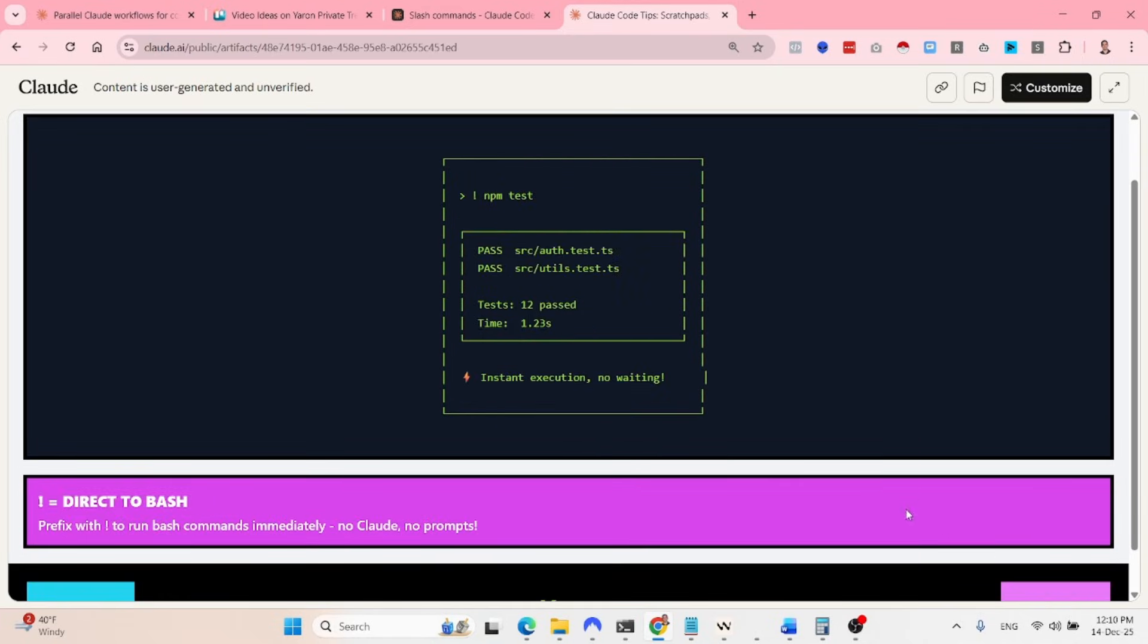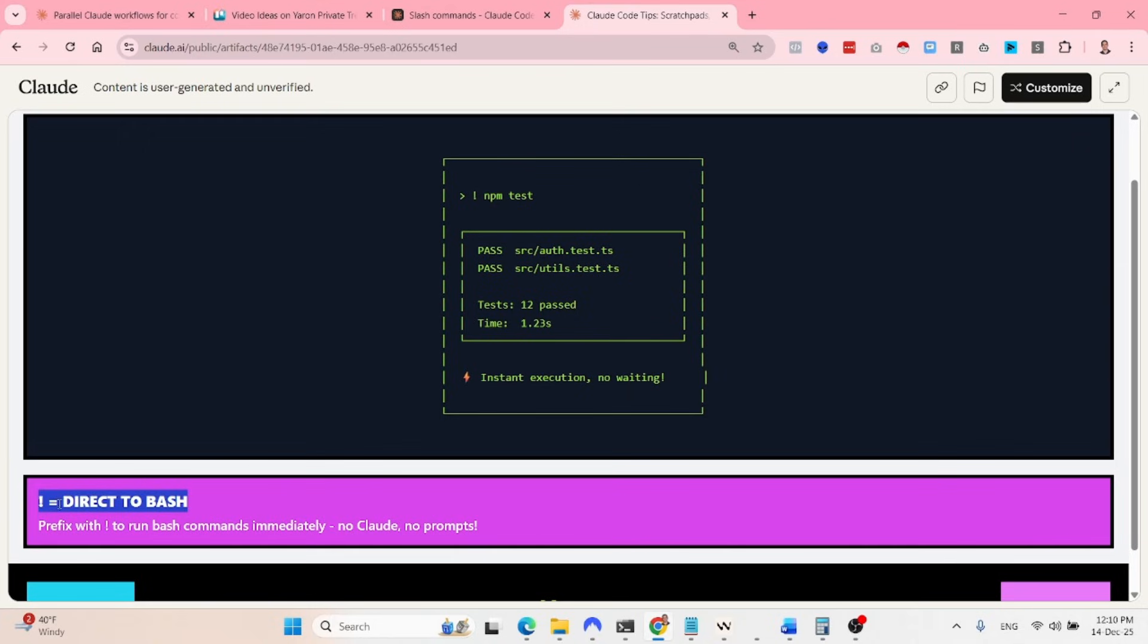Alternatively, what you can easily do, you just add an exclamation mark. And this basically creates instant execution of bash commands. So with the prefix, basically Claude knows that it's going to immediately run the bash commands, which seems small, but it's very useful and powerful.